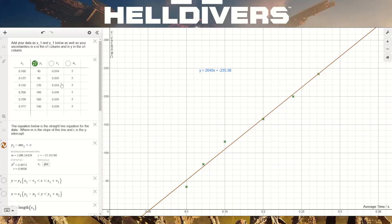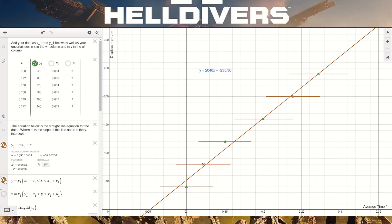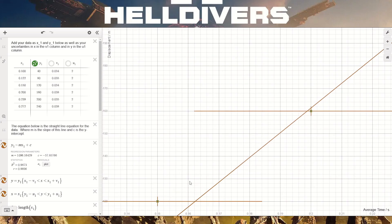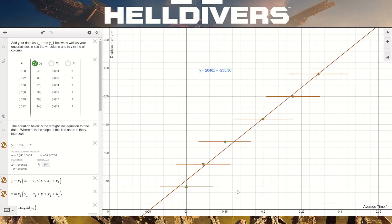Now we need to talk about errors. The error in our time is 0.034 seconds, which means on the x-axis we draw a line 0.034 seconds to the right and left of each point — though the second point uses 0.035 seconds each side. We can also include the error bar for displacement of two meters, zooming in because it's really small.